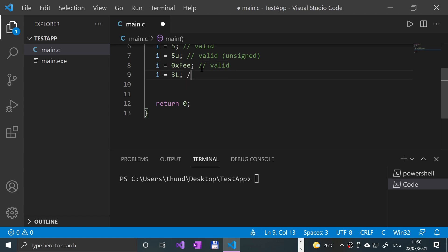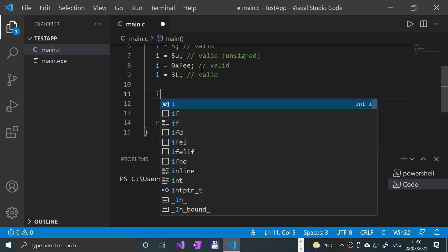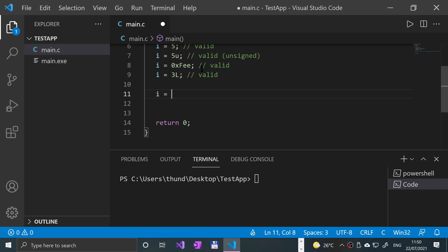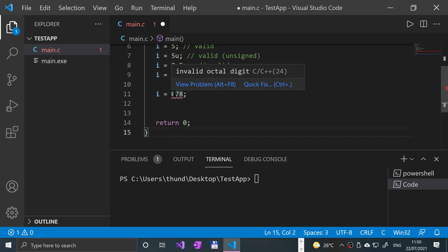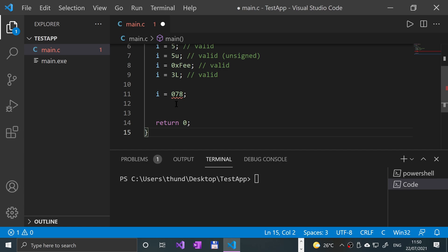If those are valid, i equals 078, for example, would not be valid because we've got zero at the start. You might think, okay, in real life if I wrote 078, you'd just read it as probably 78, but if it has a zero at the start, it interprets it as an octal digit, so that is not valid.